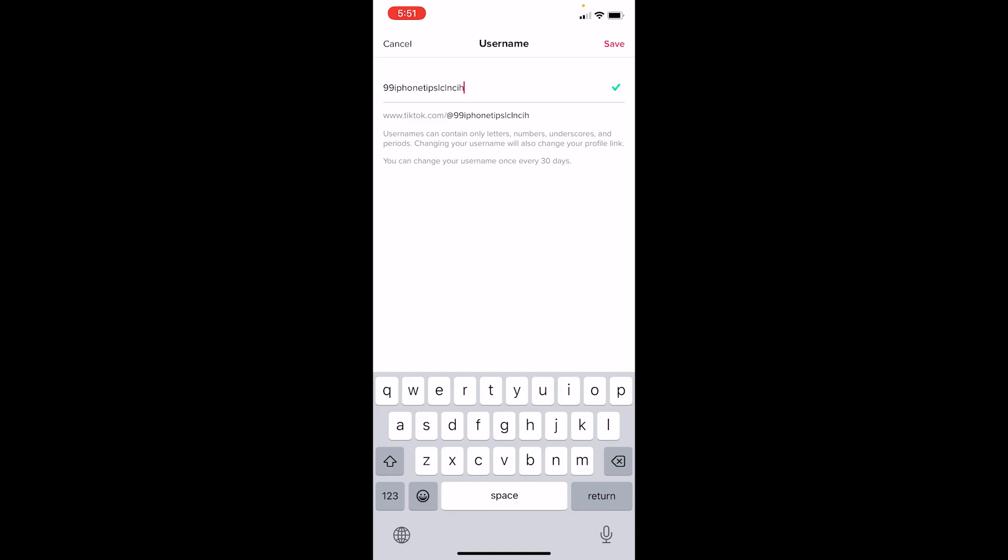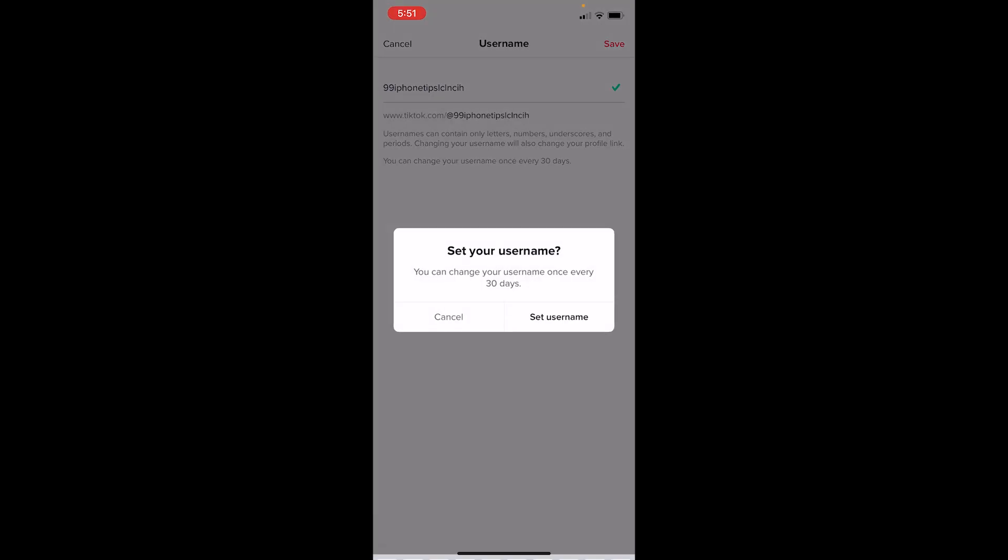I can click on save at the top right corner. But remember, once I click on save, it says you can change your username once every 30 days.